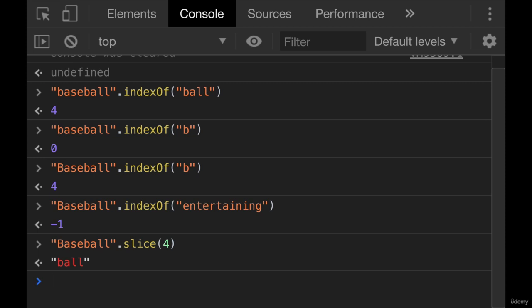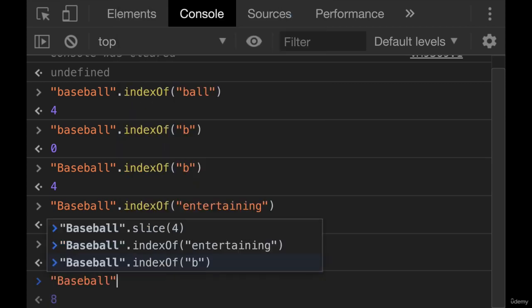But remember, strings are immutable just like all the methods we've seen so far. This is not altering baseball. It's not changing the value if we had it in a variable.